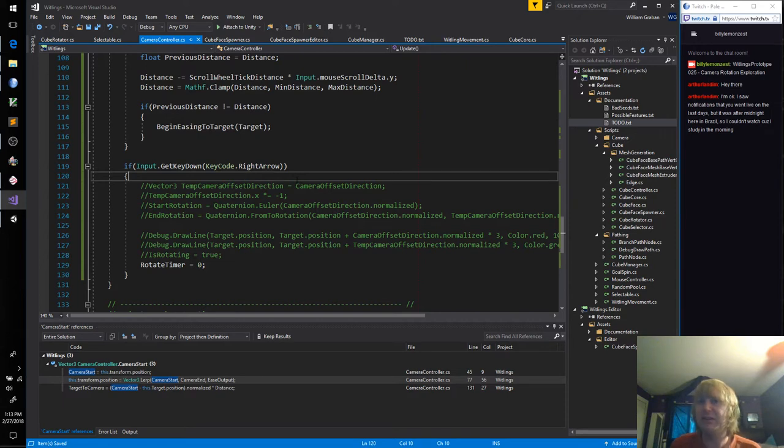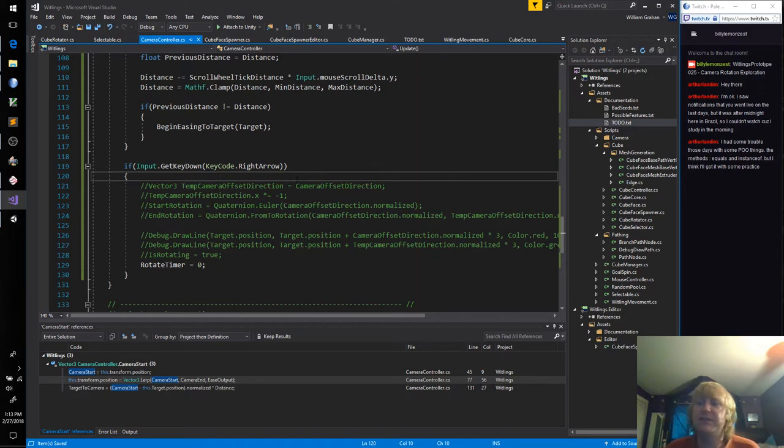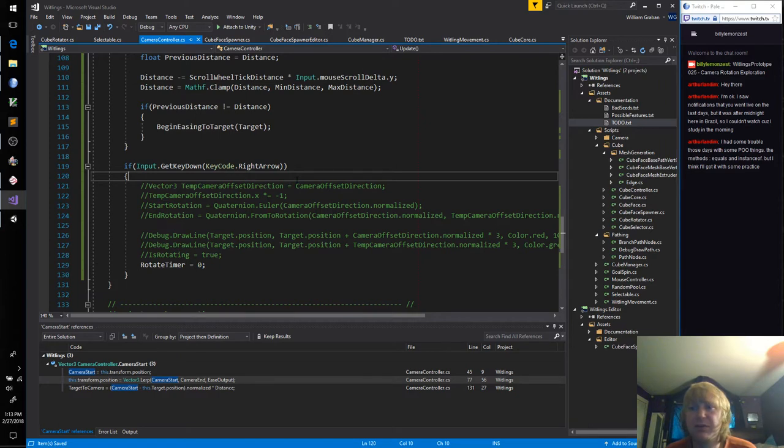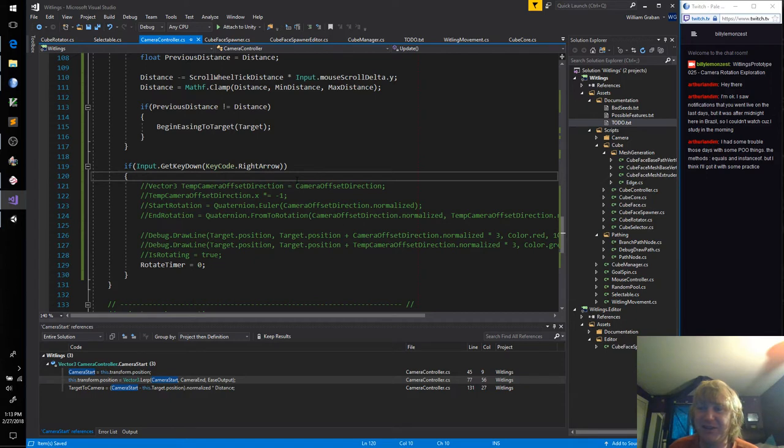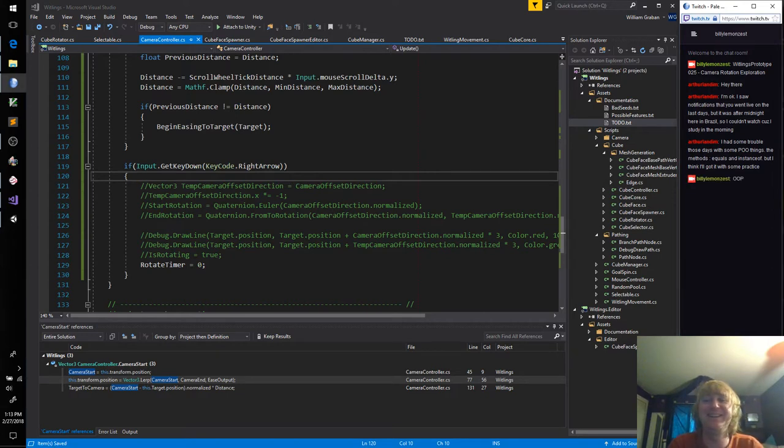So I think what I'm going to do now is instead of trying to make the camera move equals an instance of. Interesting. I don't know too much about those. Programming object oriented. I'm assuming that's what poo means. That's pretty funny. We usually call them OOP. But both are pretty silly names.